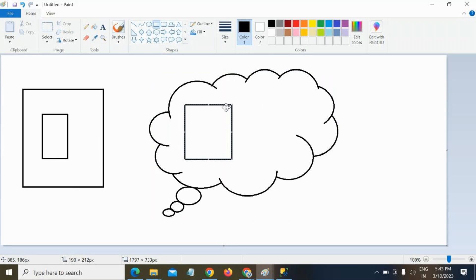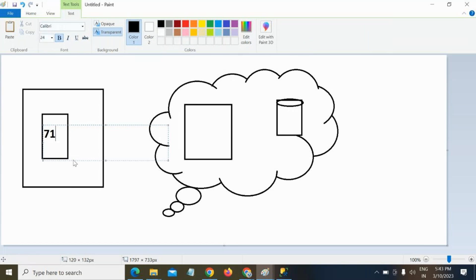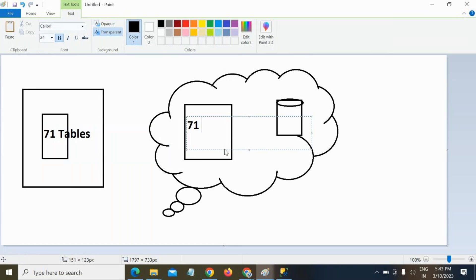Now what we need to do is copy these files from blob storage to the Synapse dedicated SQL pool. Inside the Synapse dedicated SQL pool I have some tables. We copied 71 CSV files — there are 71 tables in the source.